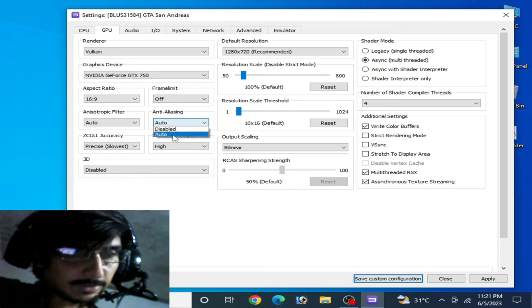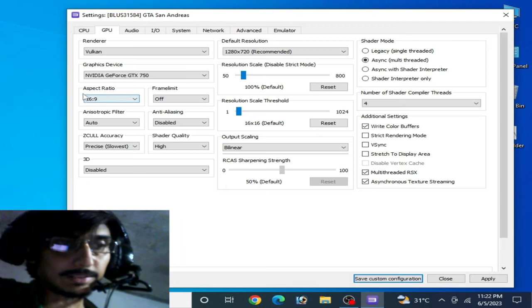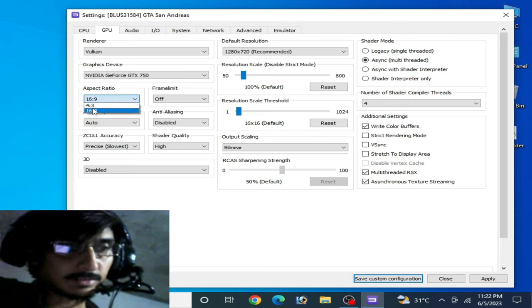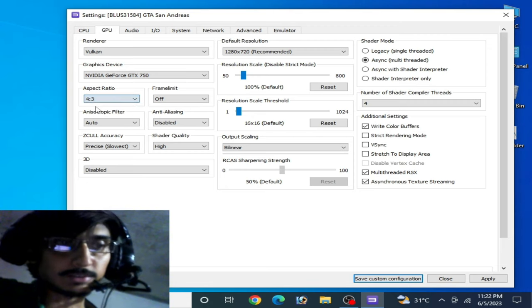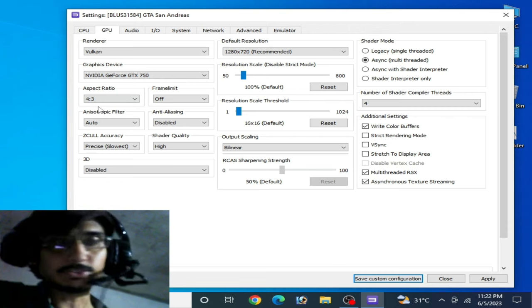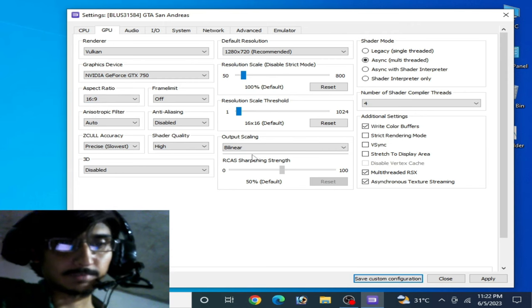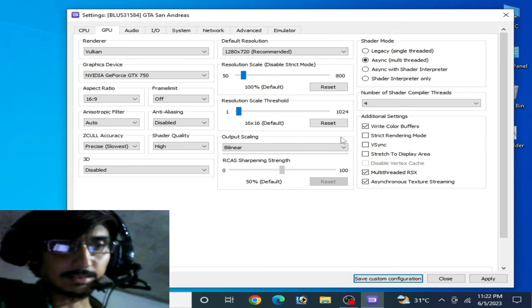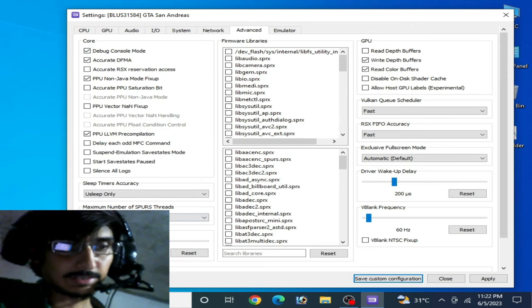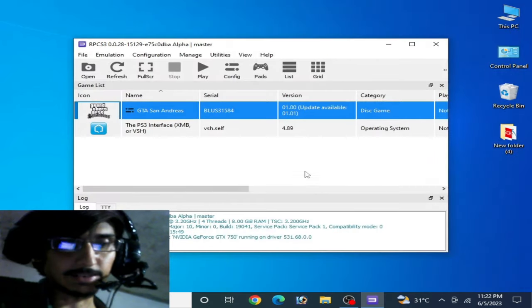This is a very important thing: do not select the 16:9 aspect ratio option — if you select that you can face a black screen issue on RPCS3. Select the correct aspect ratio. Set the remaining option to 'Unlimited Default', then apply and save.